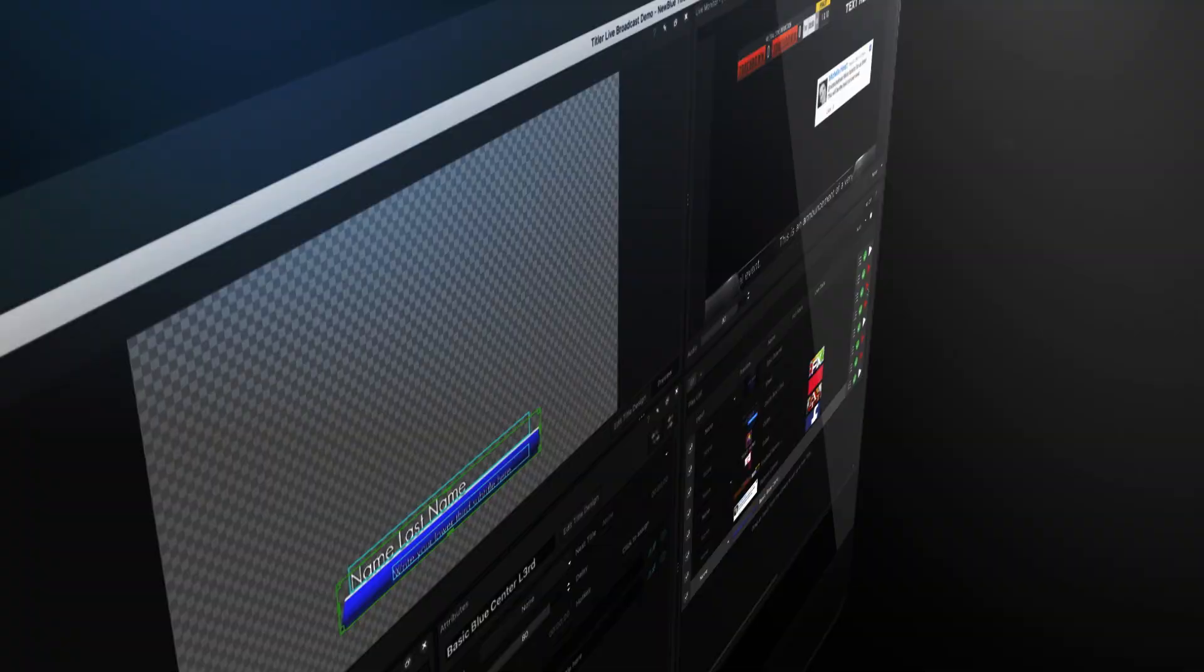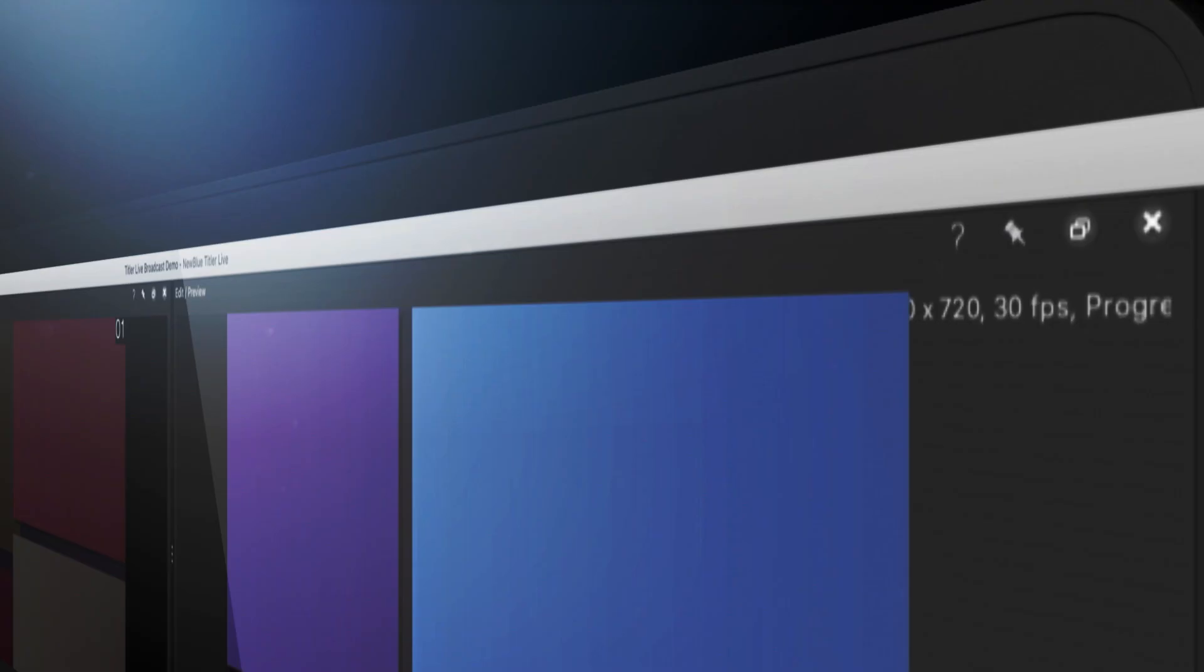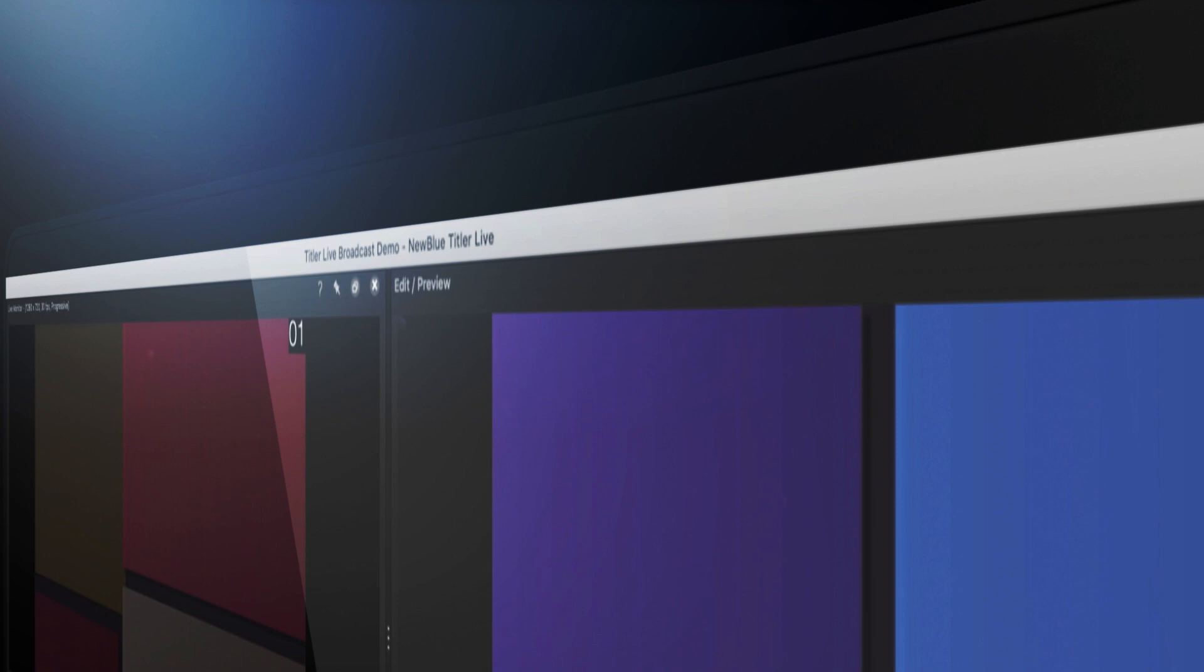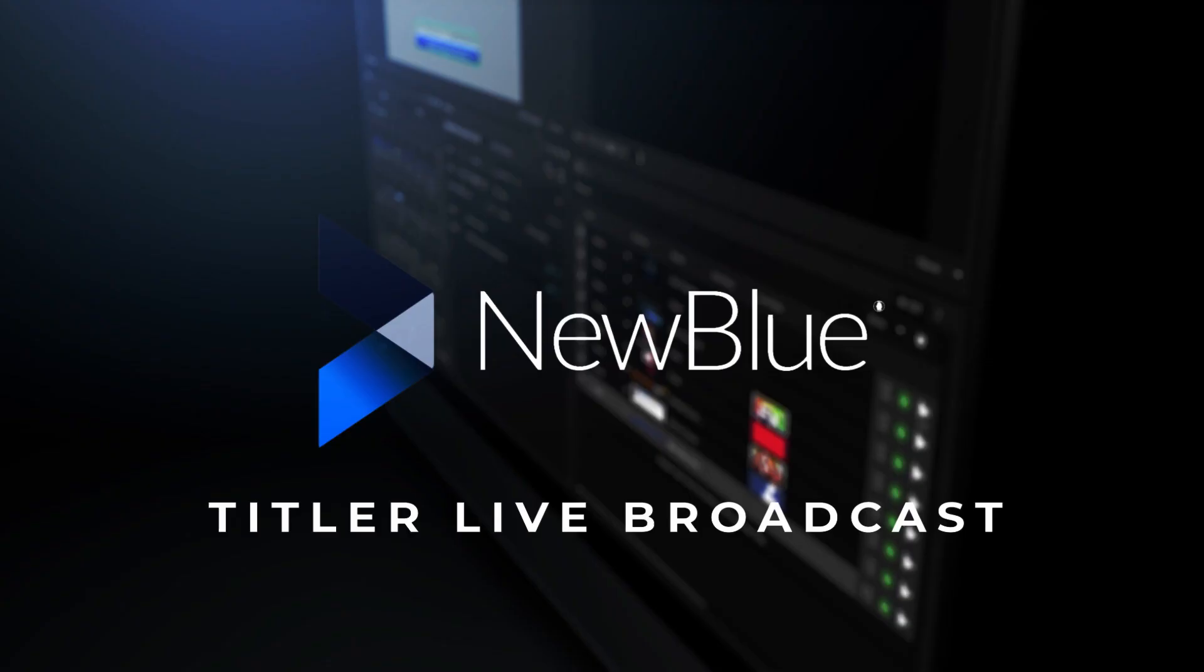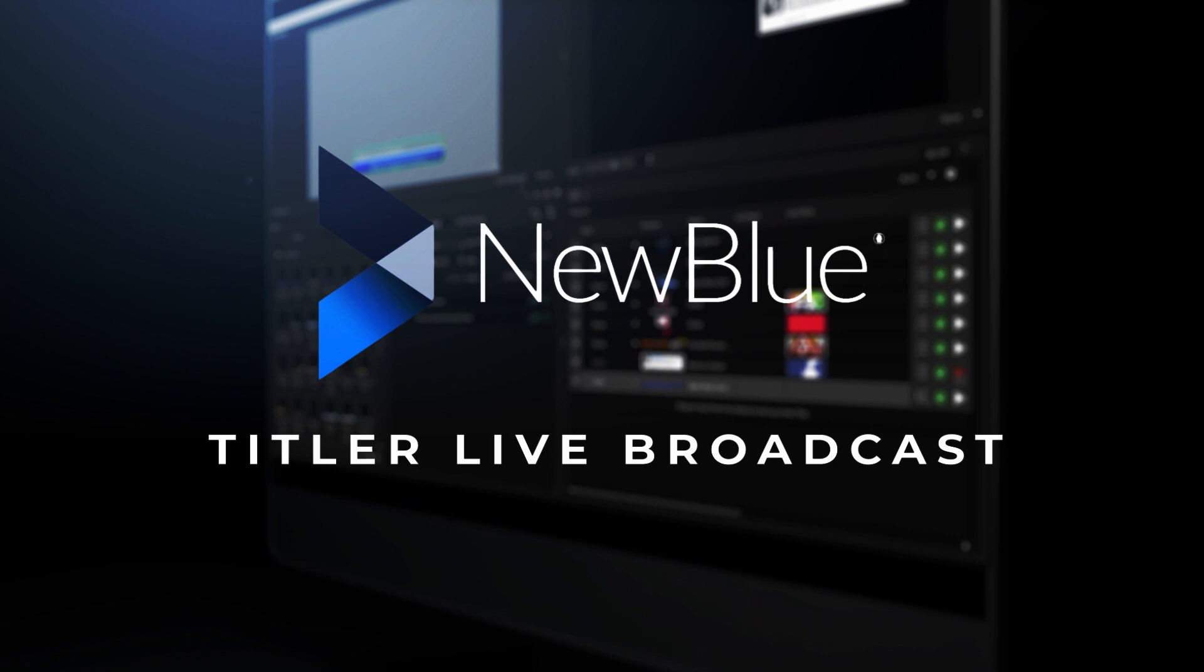NewBlue Titler Live is a powerful graphics and character generator built for live productions. Whether you want to use Titler Live with a virtual switcher or a physical piece of hardware, NewBlue has made it simple to incorporate professional graphics into your production.